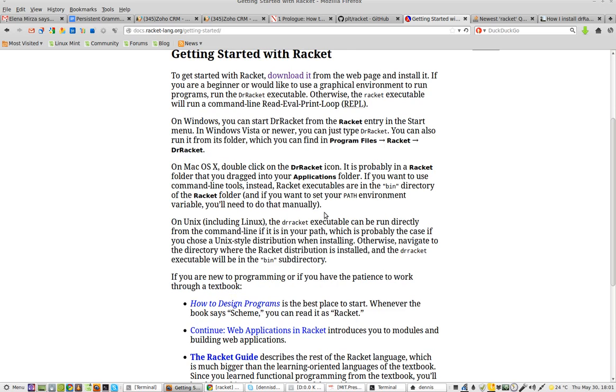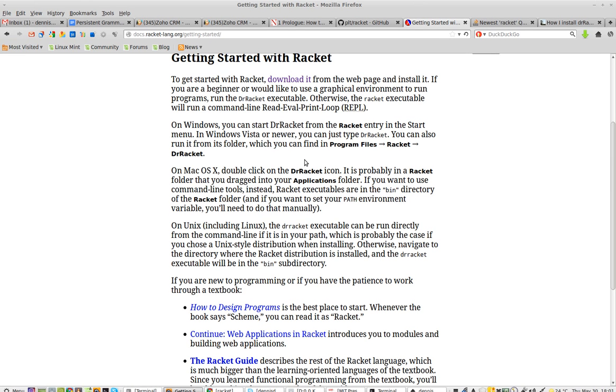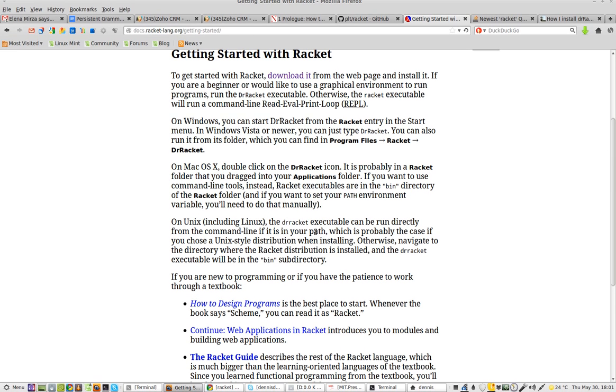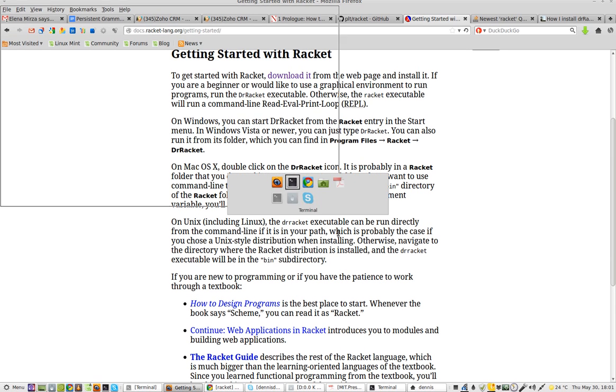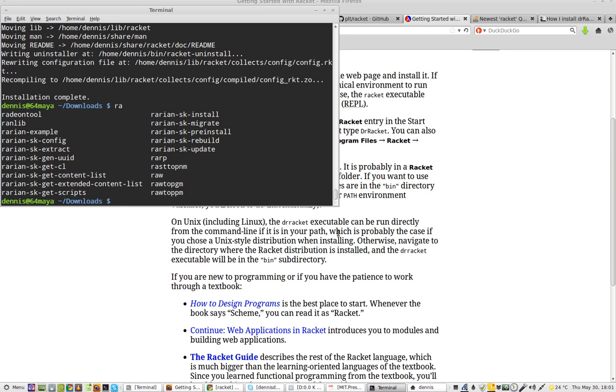All right. So it says I should be able to run if it is in my path. See, I hate that. If it's in my path, I don't know if it's in the path, and it doesn't tell me if it's in the path. Dr. Racket is not appearing. If it is in your path...